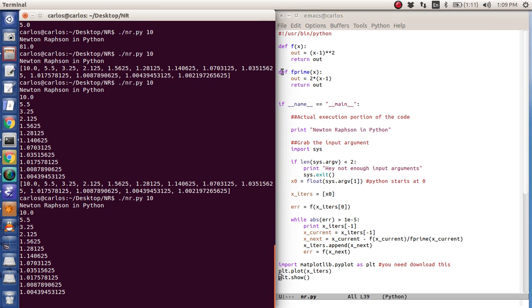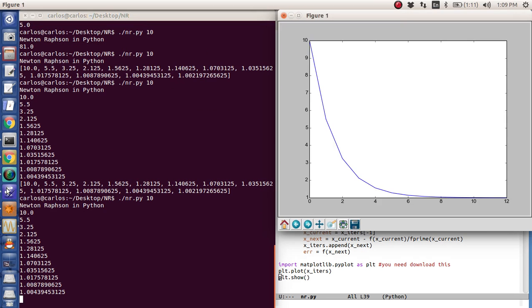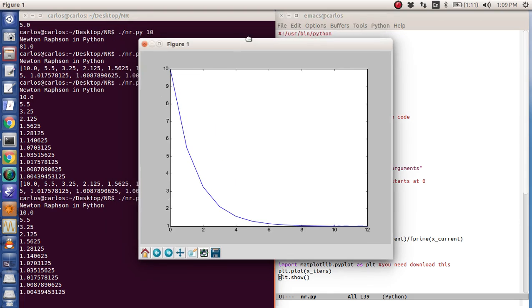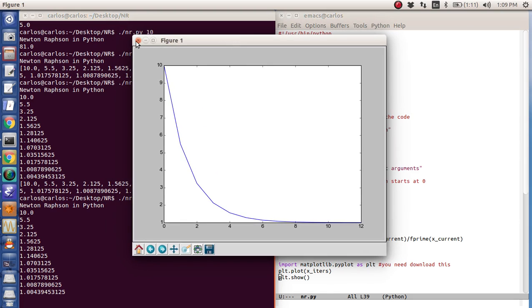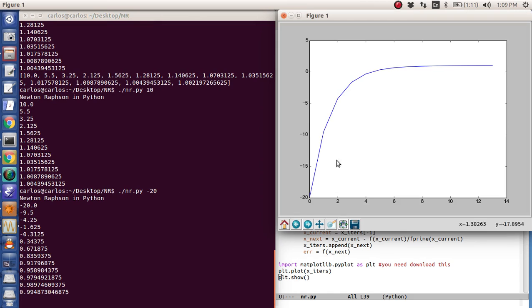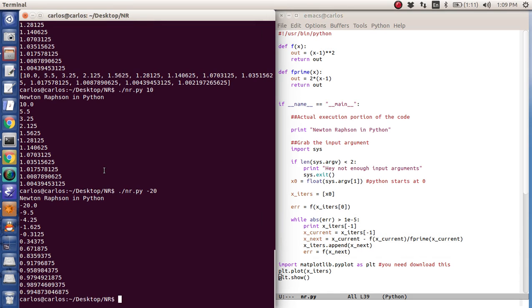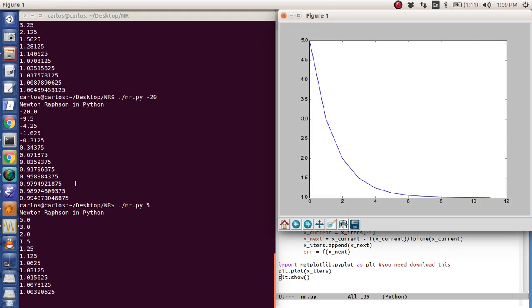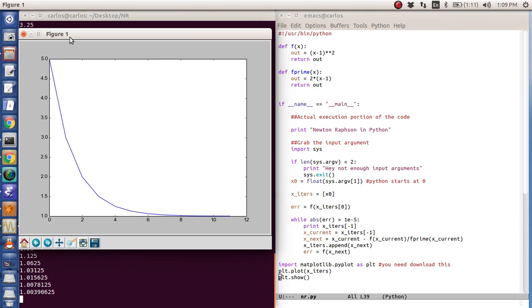PLT dot plot x iters and then PLT dot show. And then now when you run it, there you go. There's my nice little Python plot there. And the cool thing is I can just do, you know, negative 20.